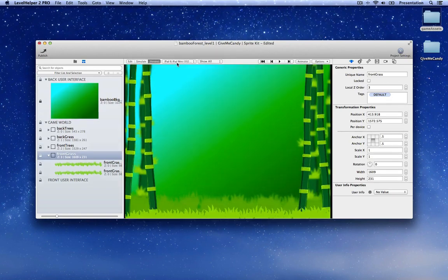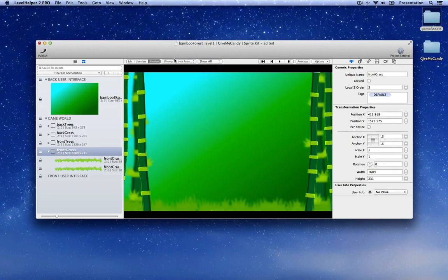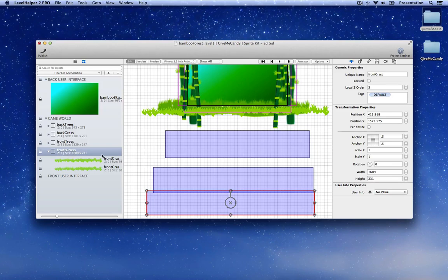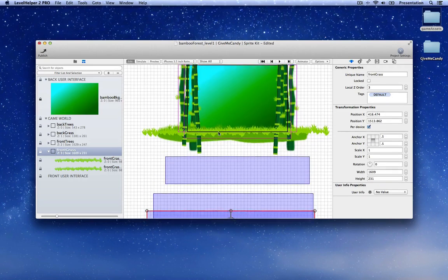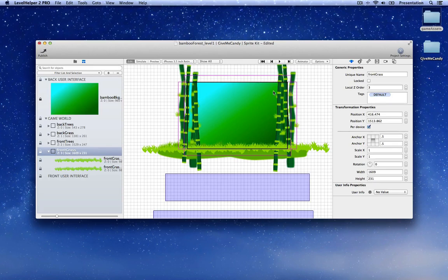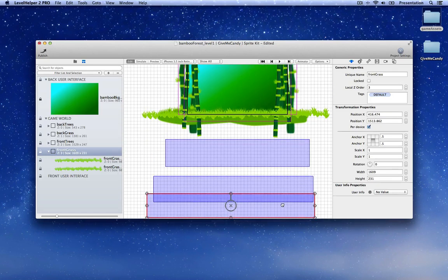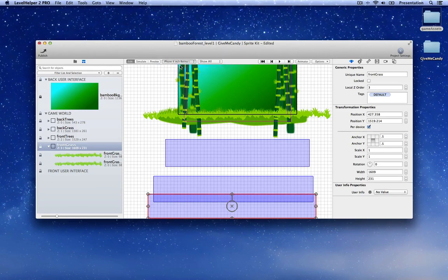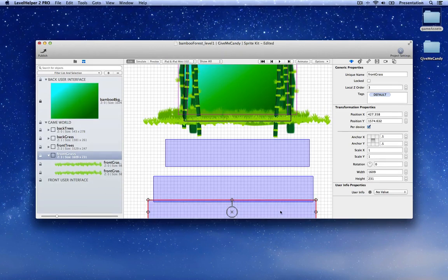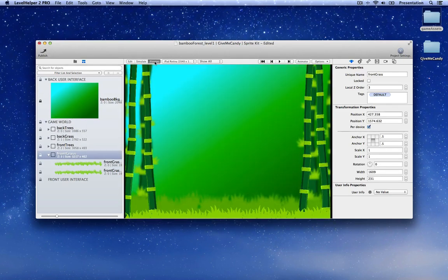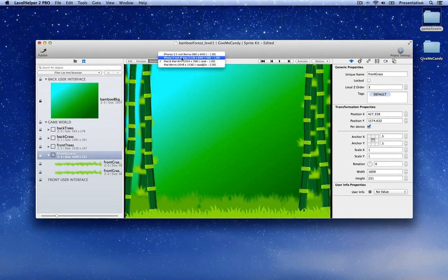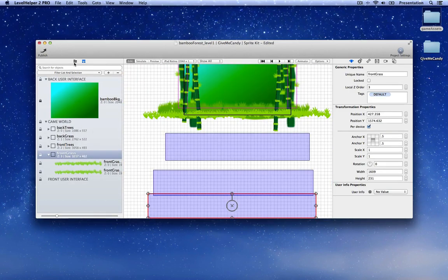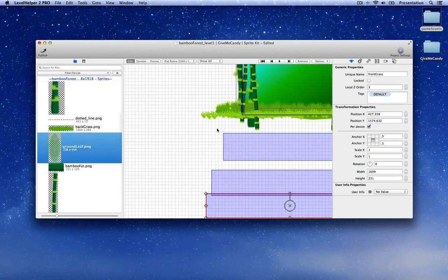Now let's drag the front grass and copy-paste it to cover the entire bottom of the screen. Create a new node, call it 'front grass', set the Z order to three. In preview mode, if we switch to different devices we can see that on iPad this grass is visible but on iPhone 4S and iPhone 3.5 inch it's not visible. So on this front grass node let's enable per-device positioning. By switching to all devices we'll put the grass to the desired position for each device — the black outline shows the current device's screen area.